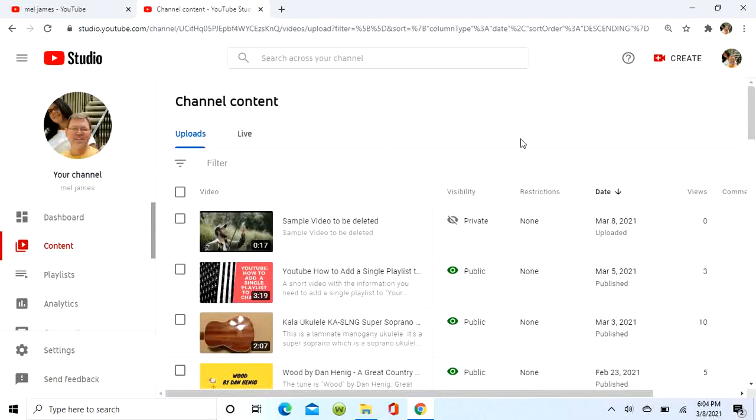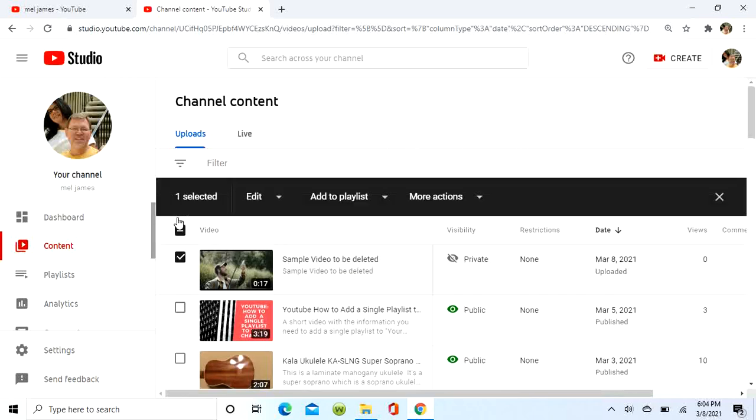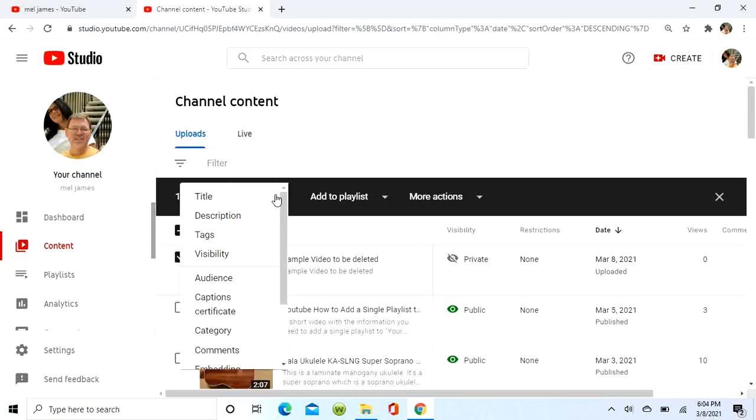Now it's a private video. The other way to unpublish would be to delete the video, and the deletion is permanent.